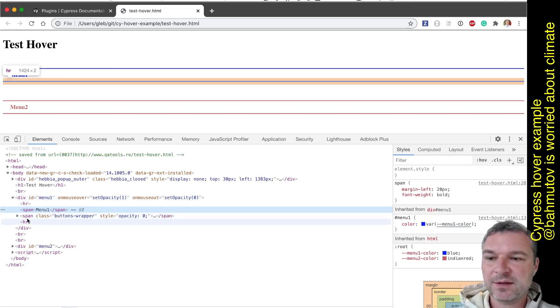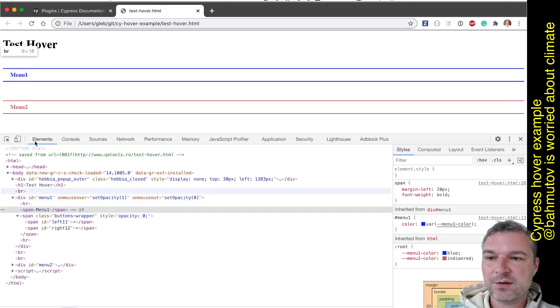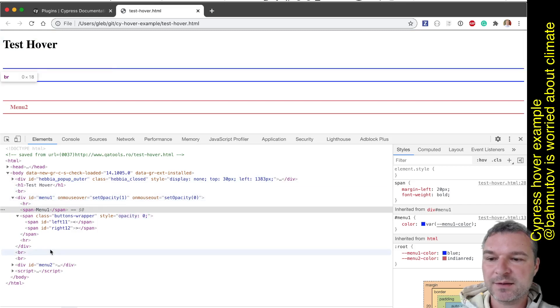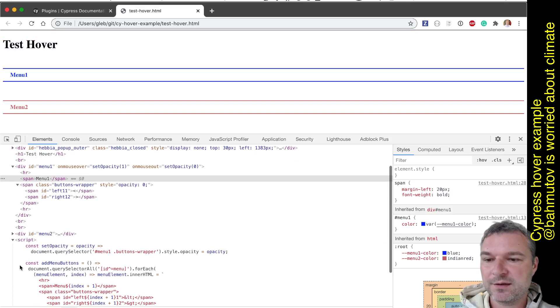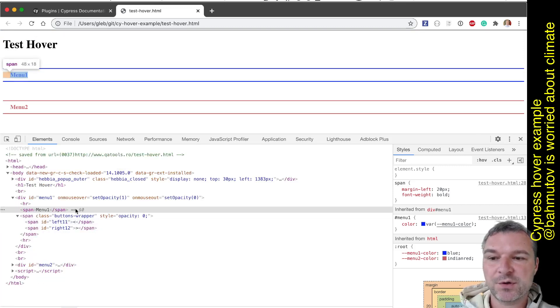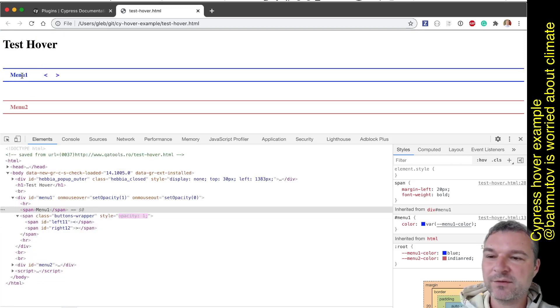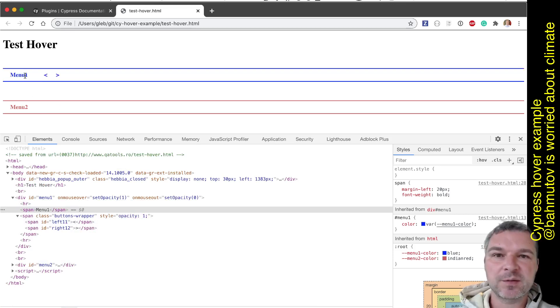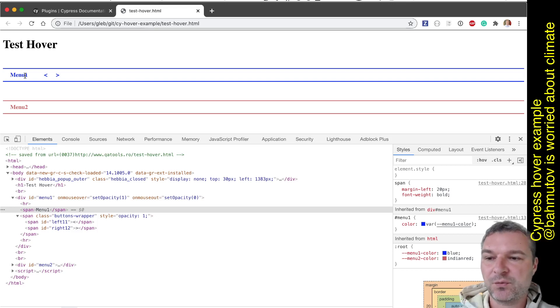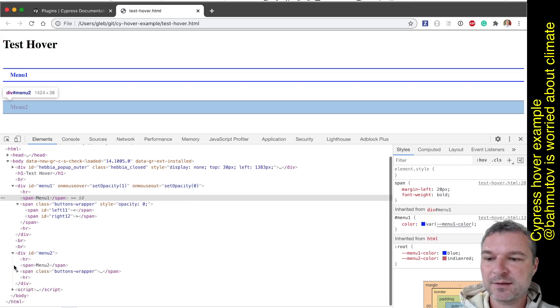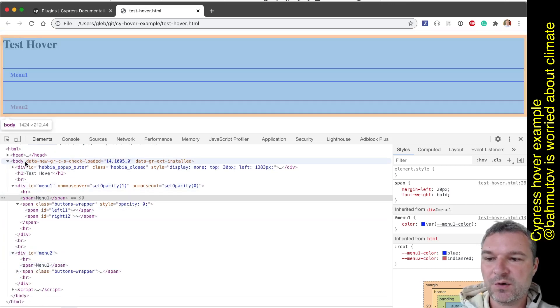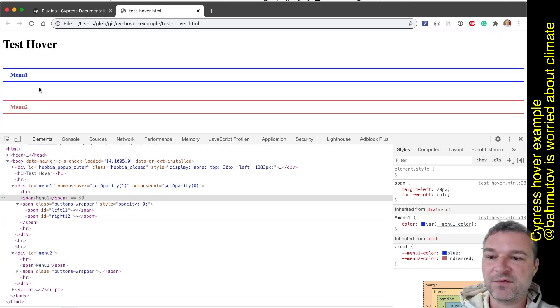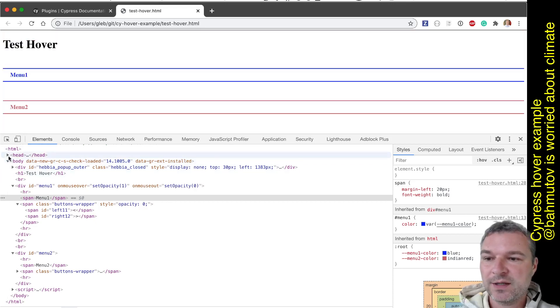Notice that menu one has on mouse over set opacity, on mouse out set opacity zero - JavaScript callbacks. The things that appear seem to be triggered by mouse over set opacity, so there is some code right here that actually sets the opacity to show those elements. So it's not true hover. It's just when we are mousing over, the JavaScript callback runs and sets opacity to one.